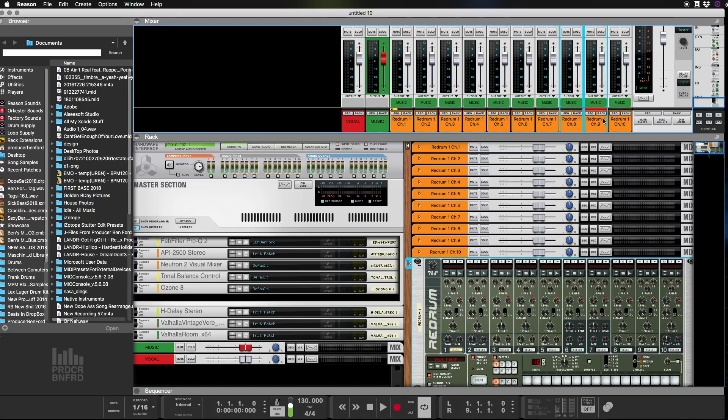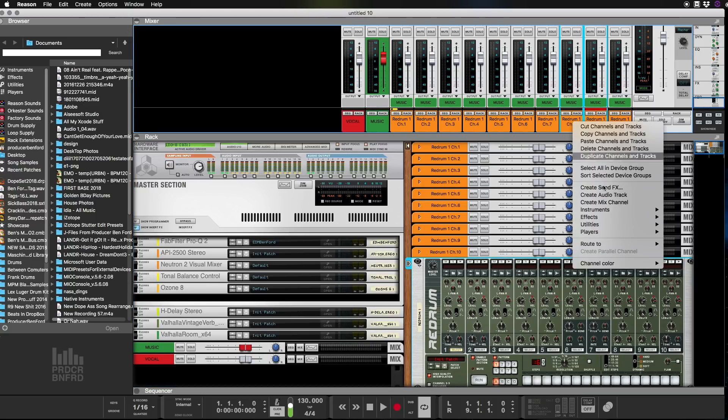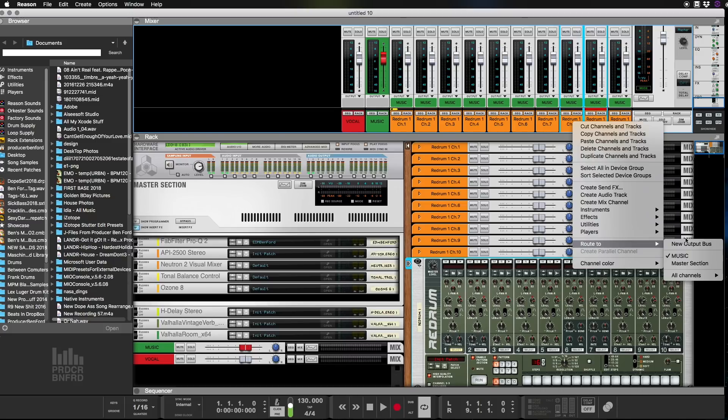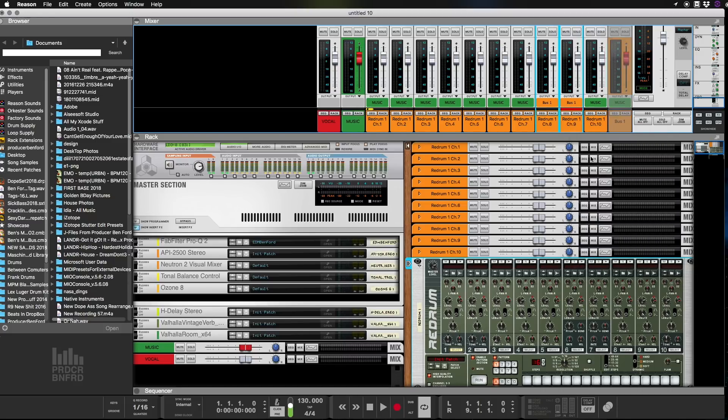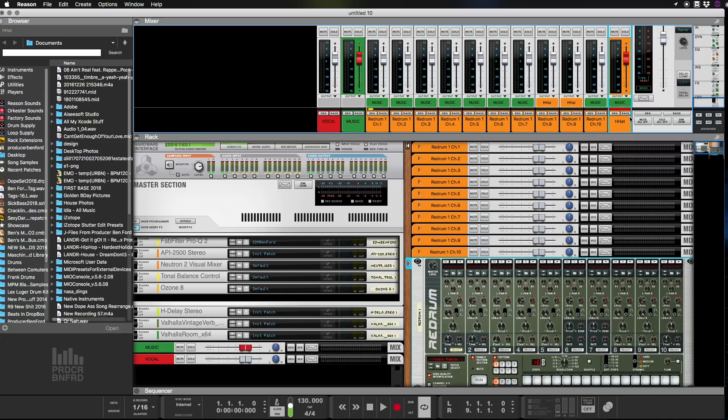So say if I went and got these two and I had hi-hats on them, I'd say okay, route to new bus, and I'd say okay, boom, hi-hat.